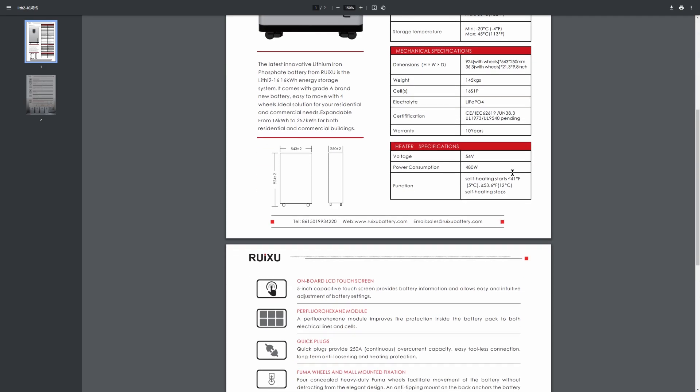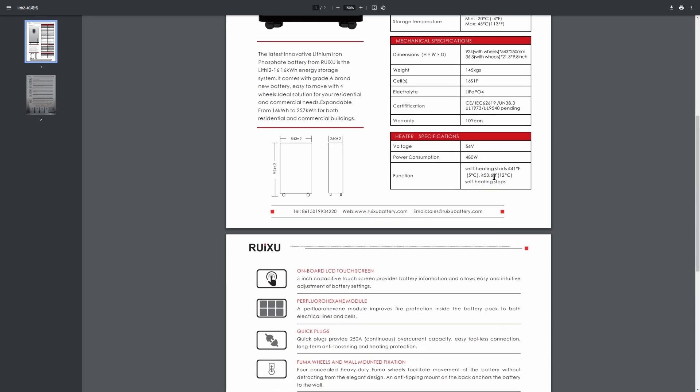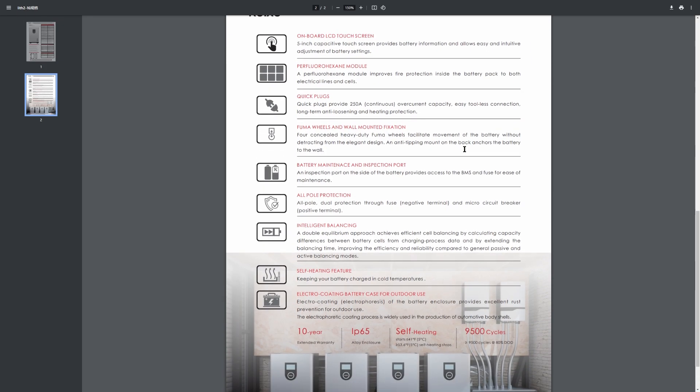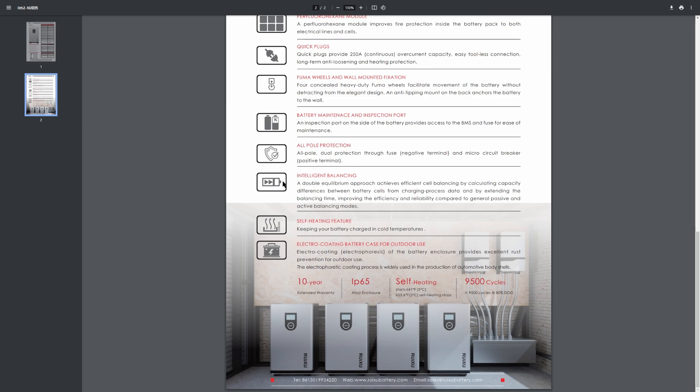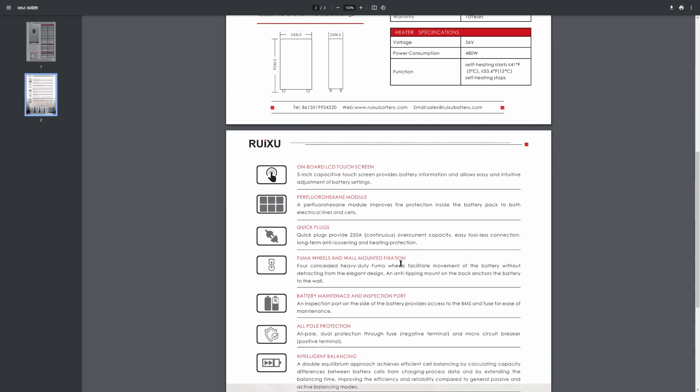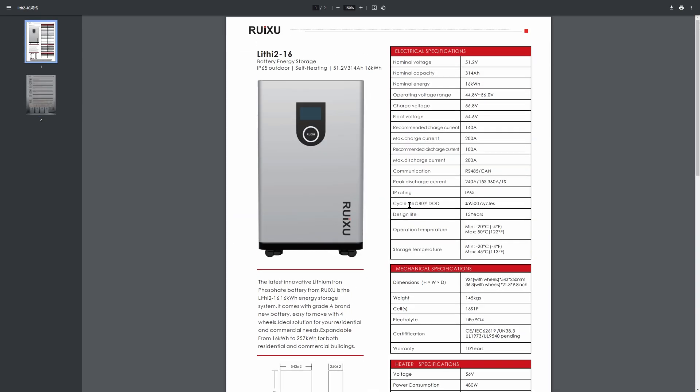Now if the heaters do turn on, it's going to pull around 480 watts and that will be anytime the battery is charging under 41 degrees Fahrenheit. Now let's go over just some of the basic features here. So it does have the onboard 5 inch touchscreen. It does have a fire extinguisher built in if there are any issues there. It has the quick plugs that are good for 250 amps. That's for Fuma wheels and wall anchors, so it doesn't tip over. There is a BMS inspection area where you can replace the fuse on the negative line. And it does mention that there's protection on both positive and negative. The positive has a circuit breaker. There are two balancing modes within the settings for this unit. And it does have the electric coating on the battery for the IP65 rating. So lots of features for this battery.